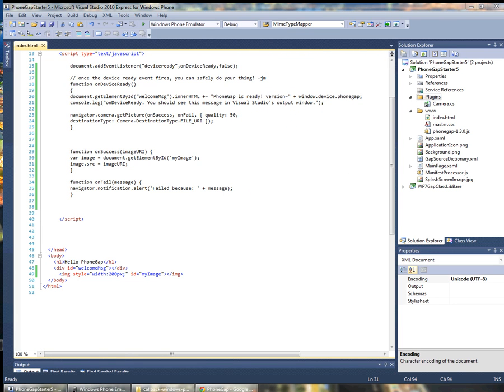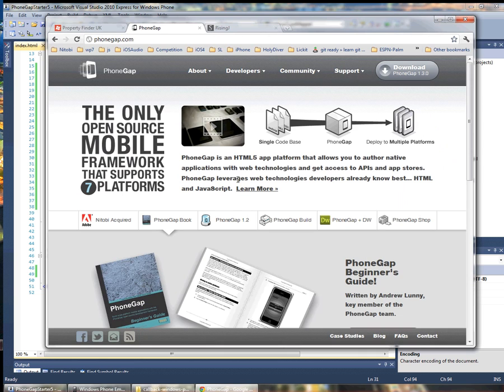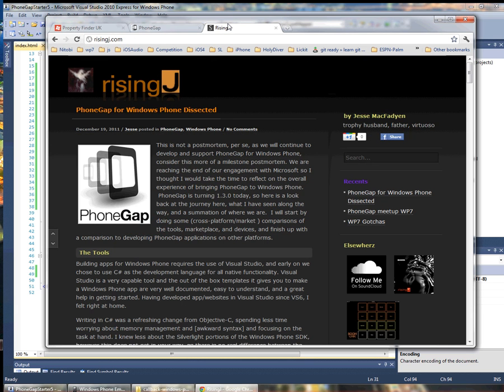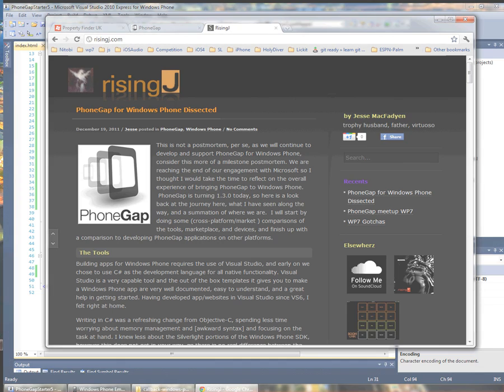That's it for this time. As always stay tuned to PhoneGap.com for the latest happenings in the PhoneGap world. You can also have a look at my blog at RisingJay.com. I blog frequently about PhoneGap specifically for Windows Phone. Cheers!